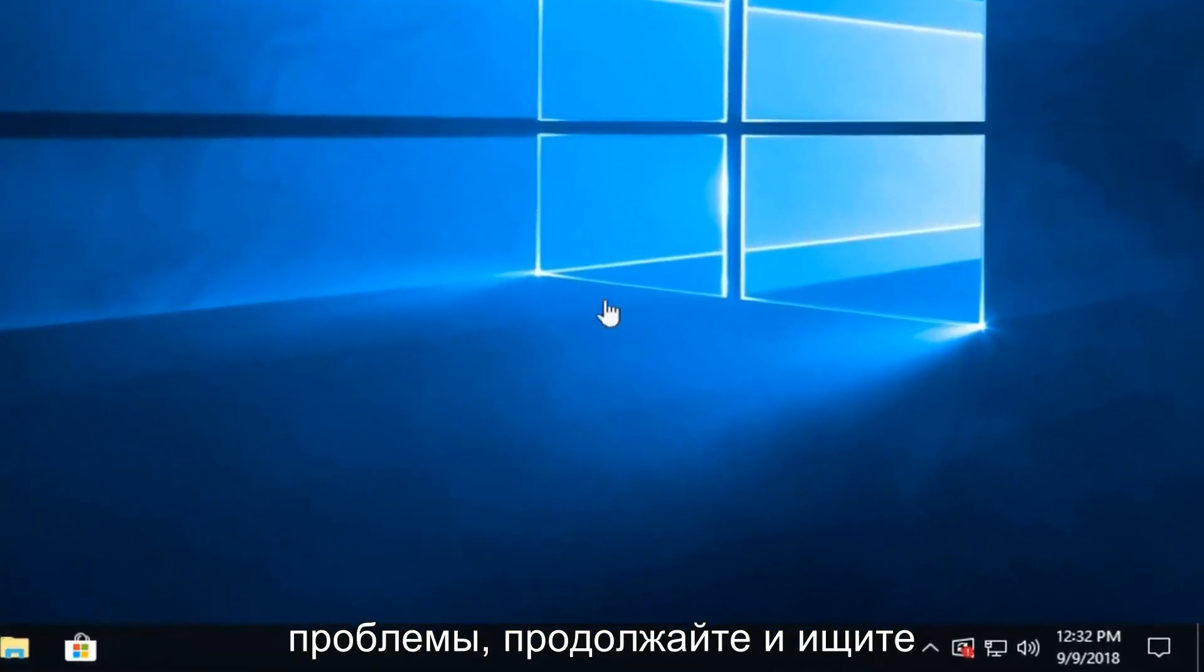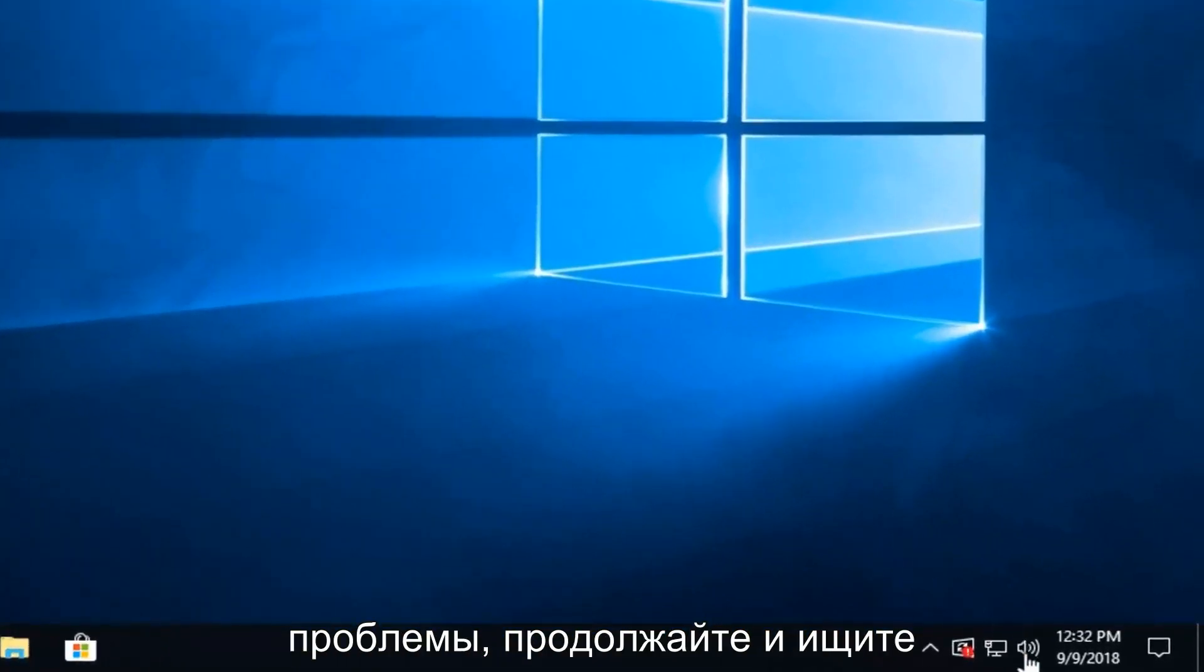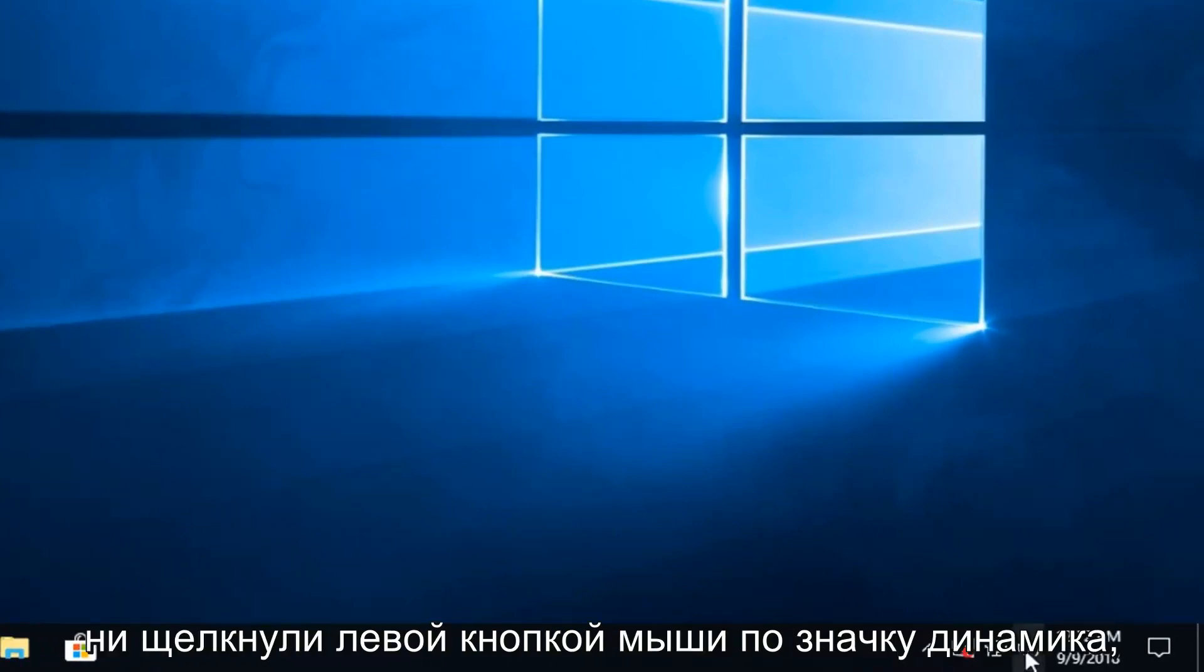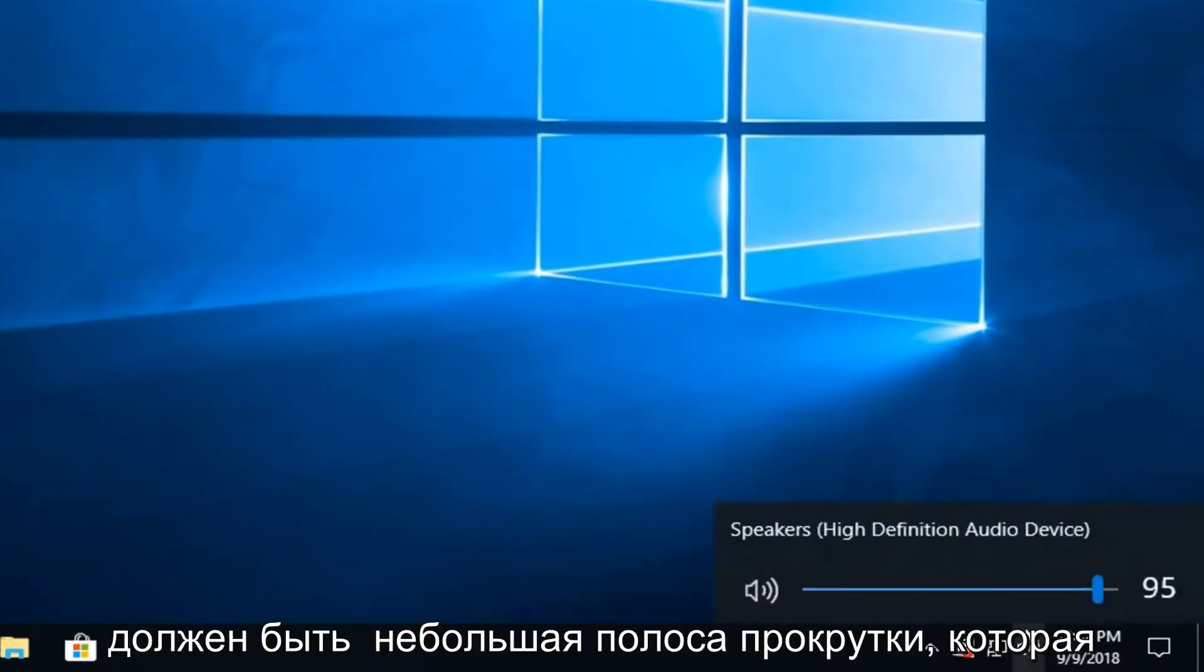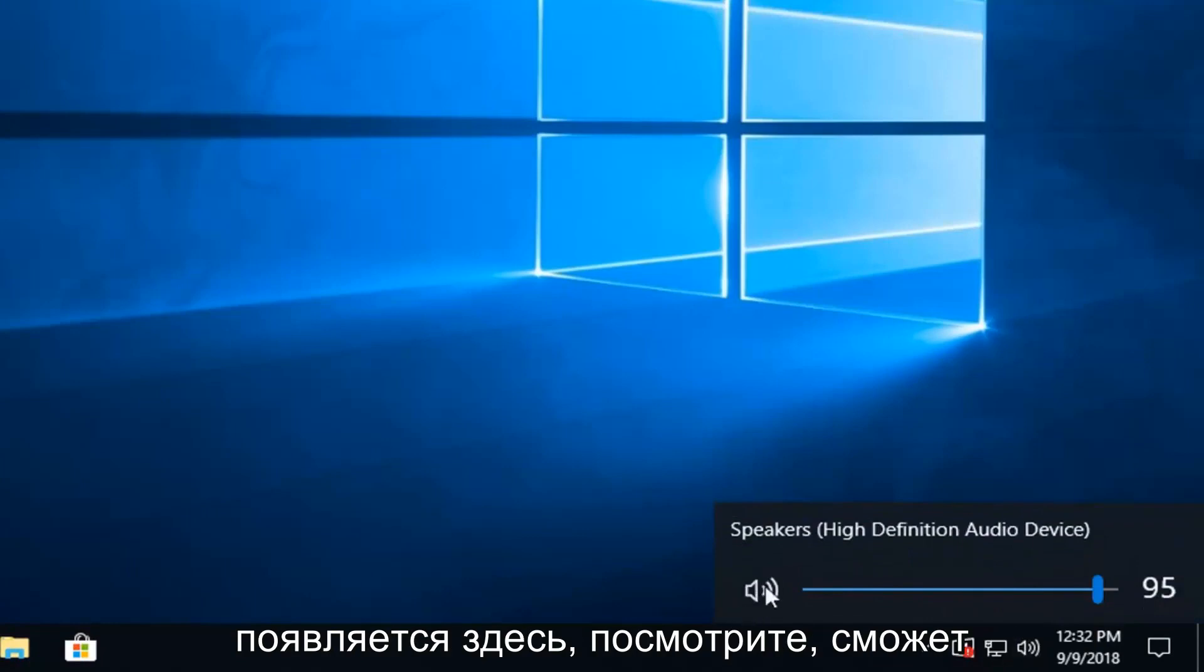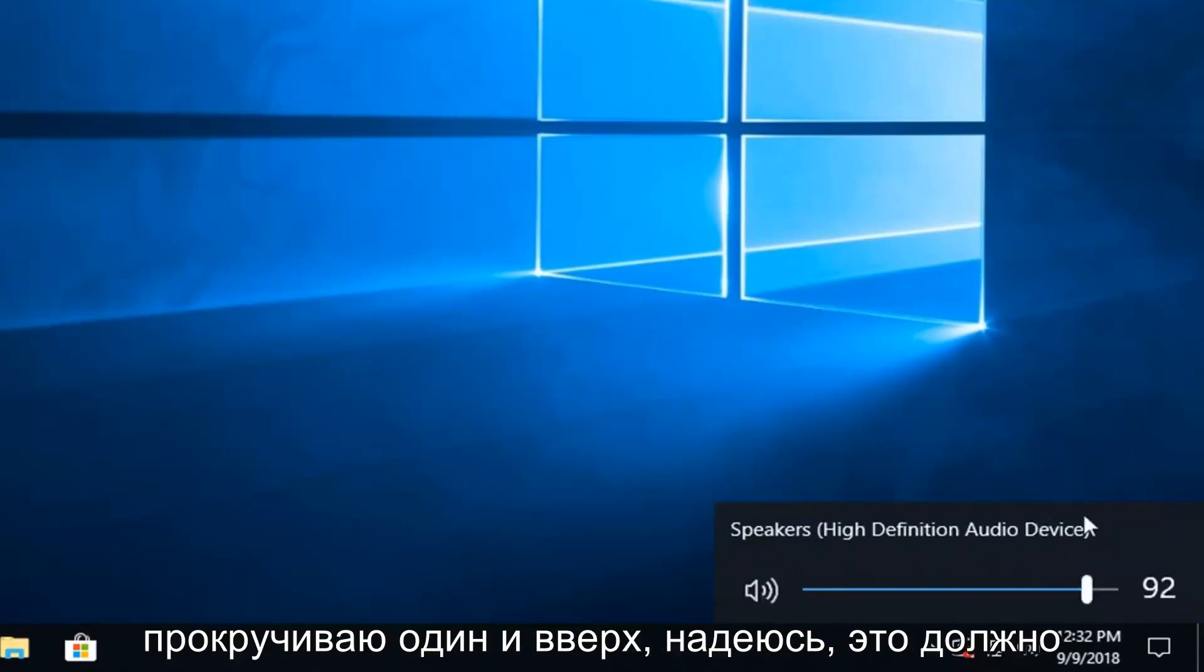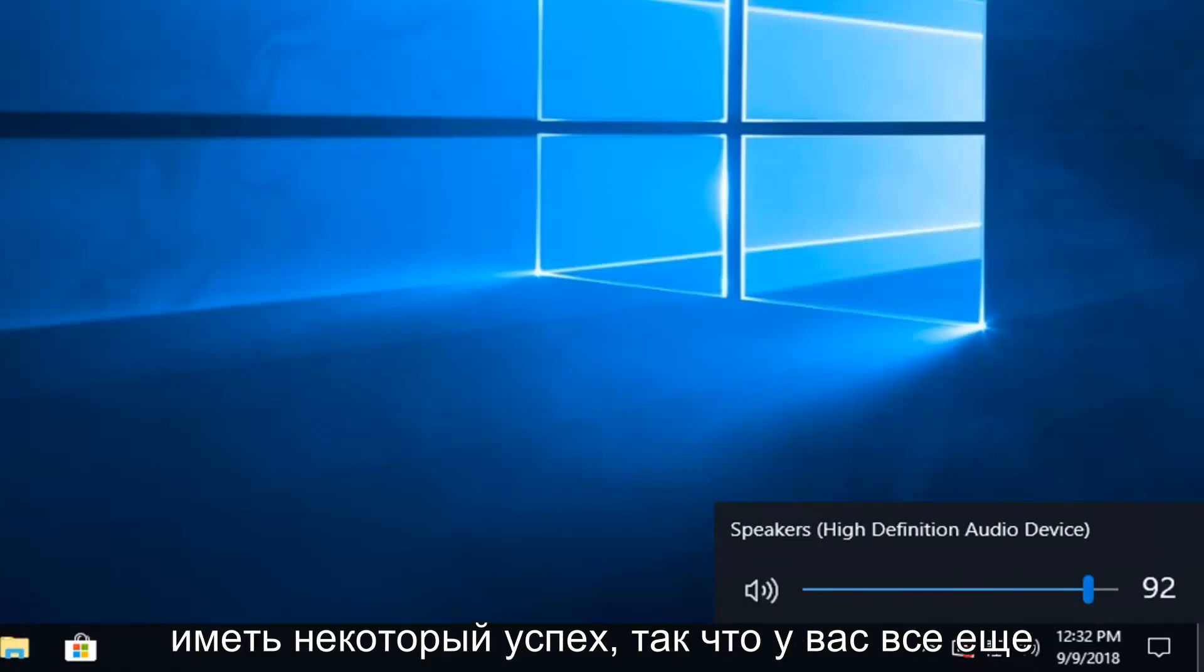If you're still experiencing problems, go ahead and look for the audio icon down in your system tray. Left click on the speaker icon. There should be a little scroll bar that comes up here. See if that would be able to resolve the problem as well. So just try scrolling it up. Hopefully that should have some success.